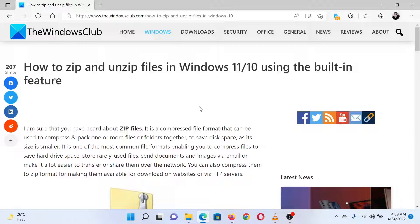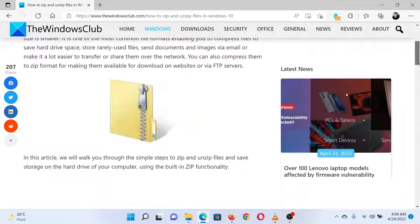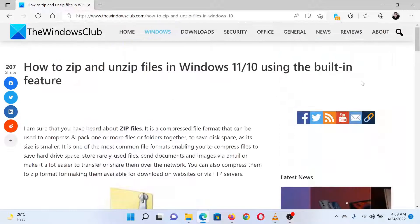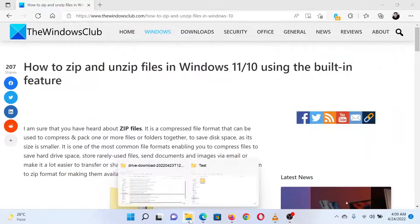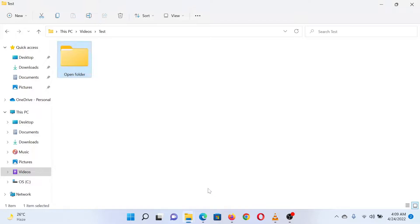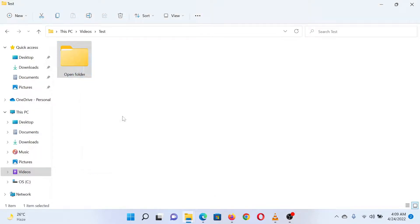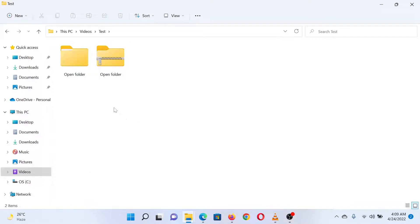Let's suppose you wish to zip a specific subfolder. Simply right-click on that folder and select 'Compress to ZIP file' from the menu.